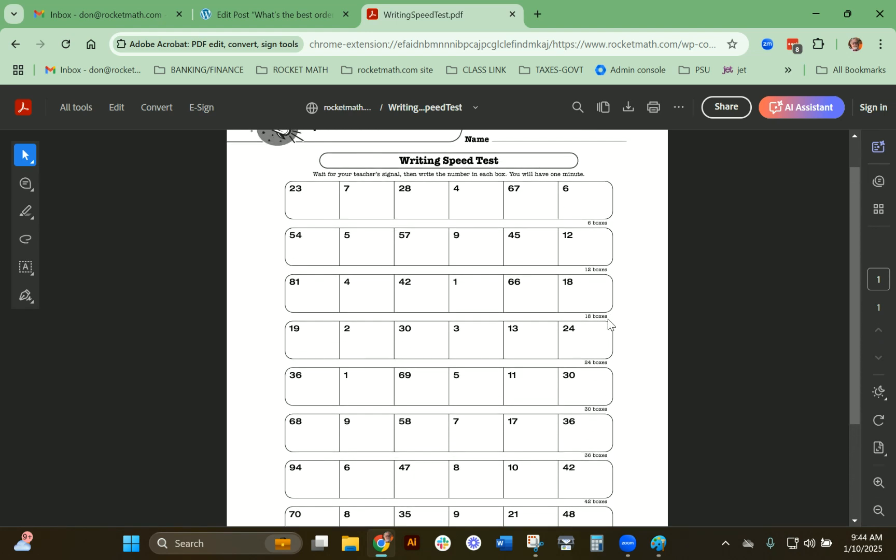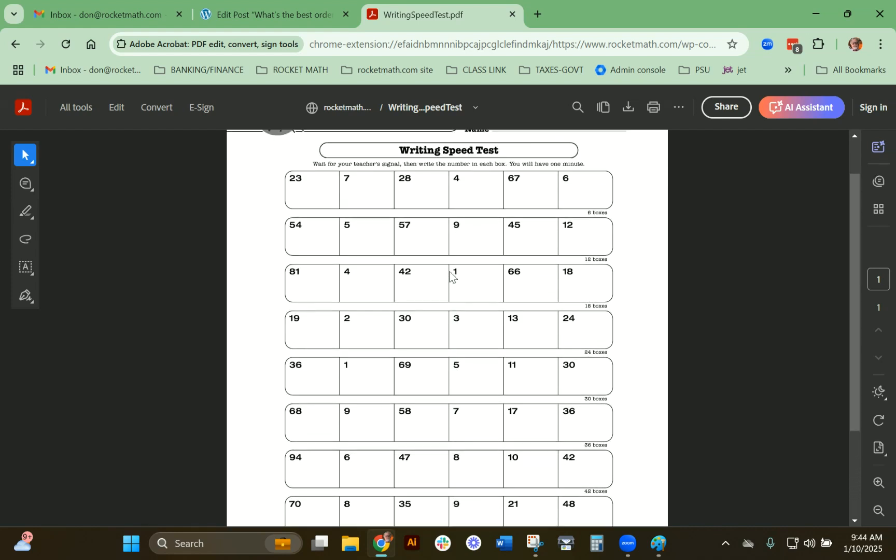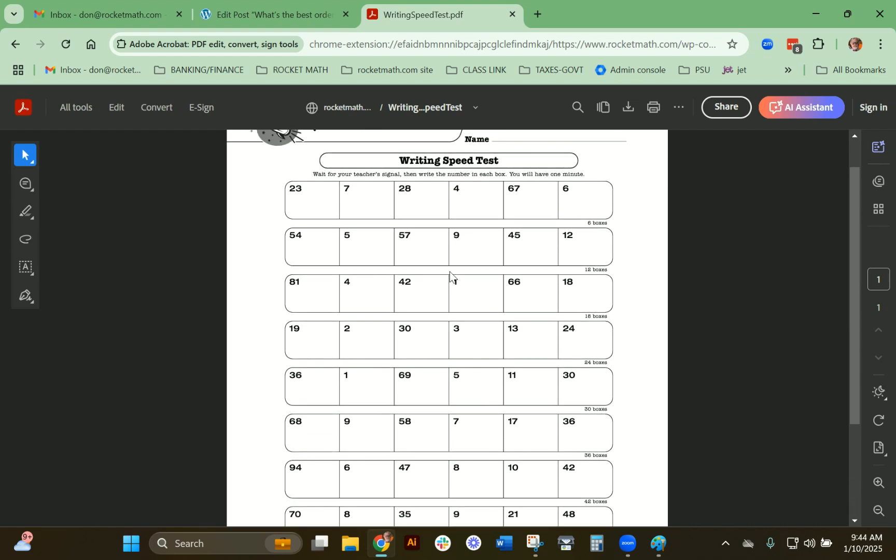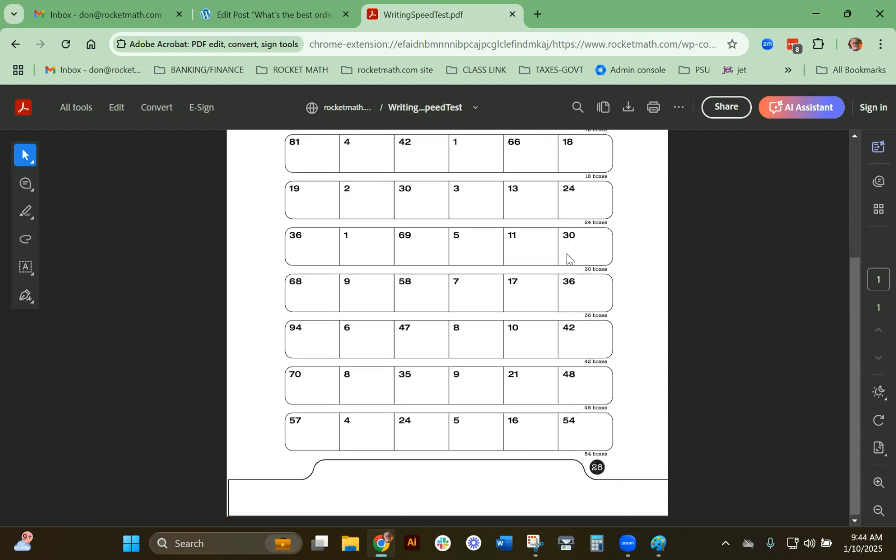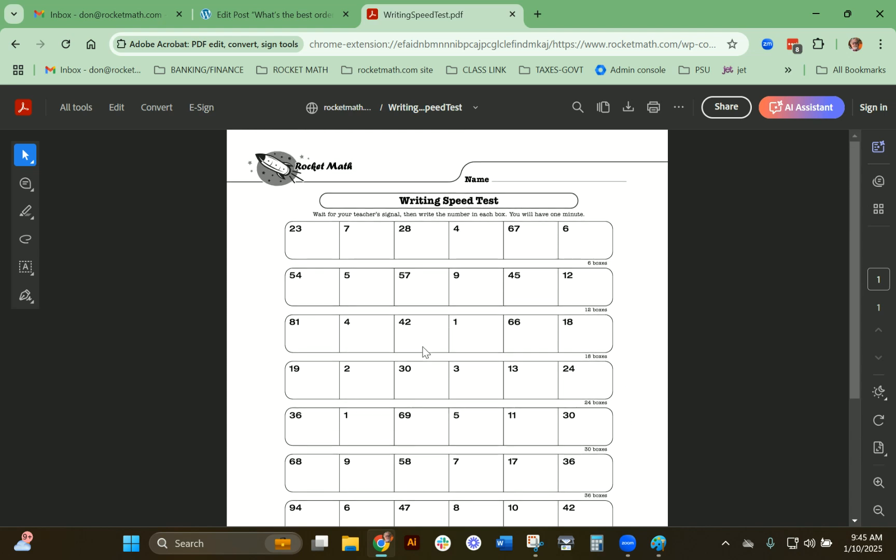If their numbers are completely illegible, don't count them—only ones you can really understand. You want them to go as fast as they can for one minute. Basically, they can't answer any faster than they can write. So this is what you do first: give them this test, see how many boxes they fill, and then set that aside.